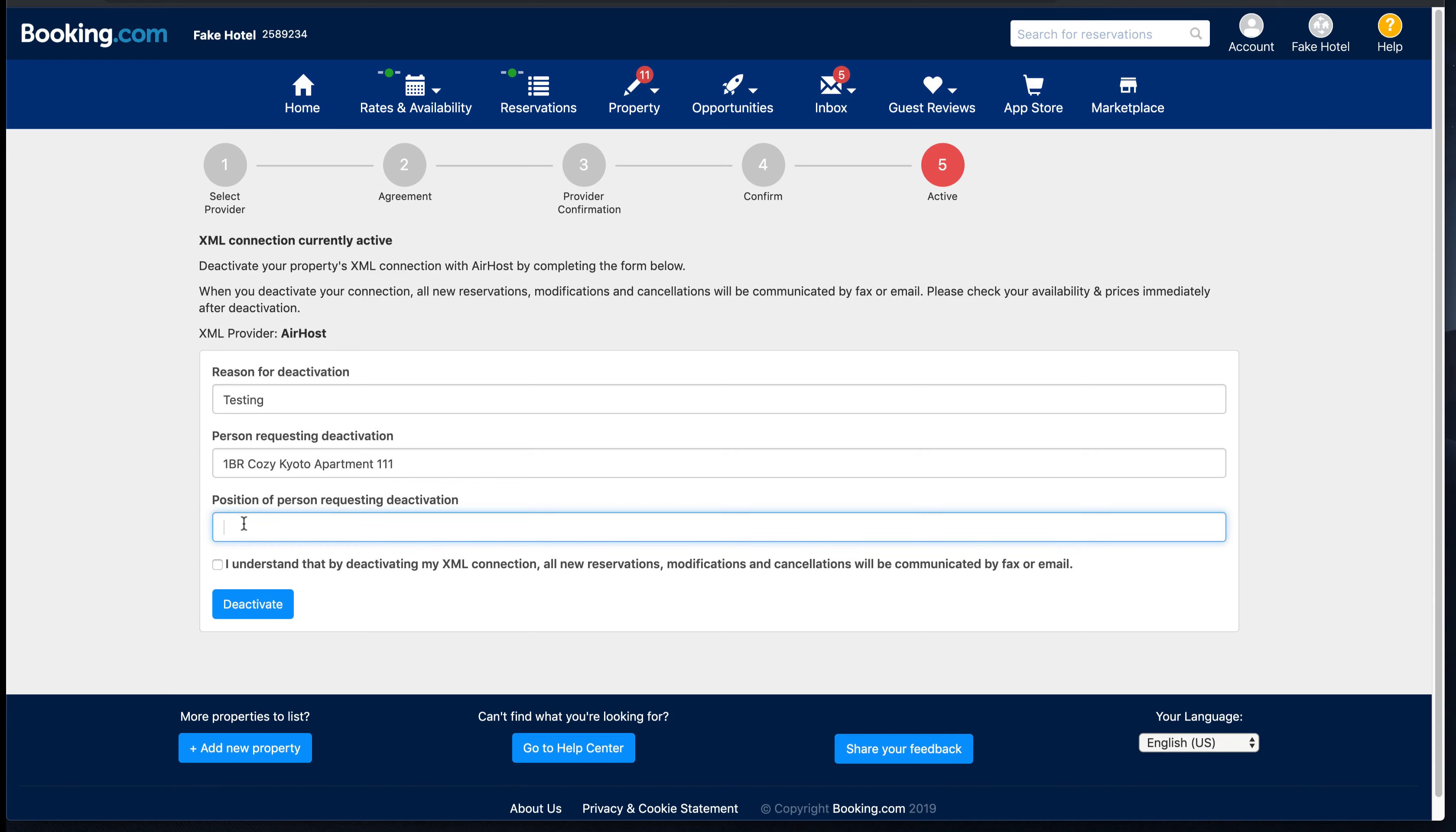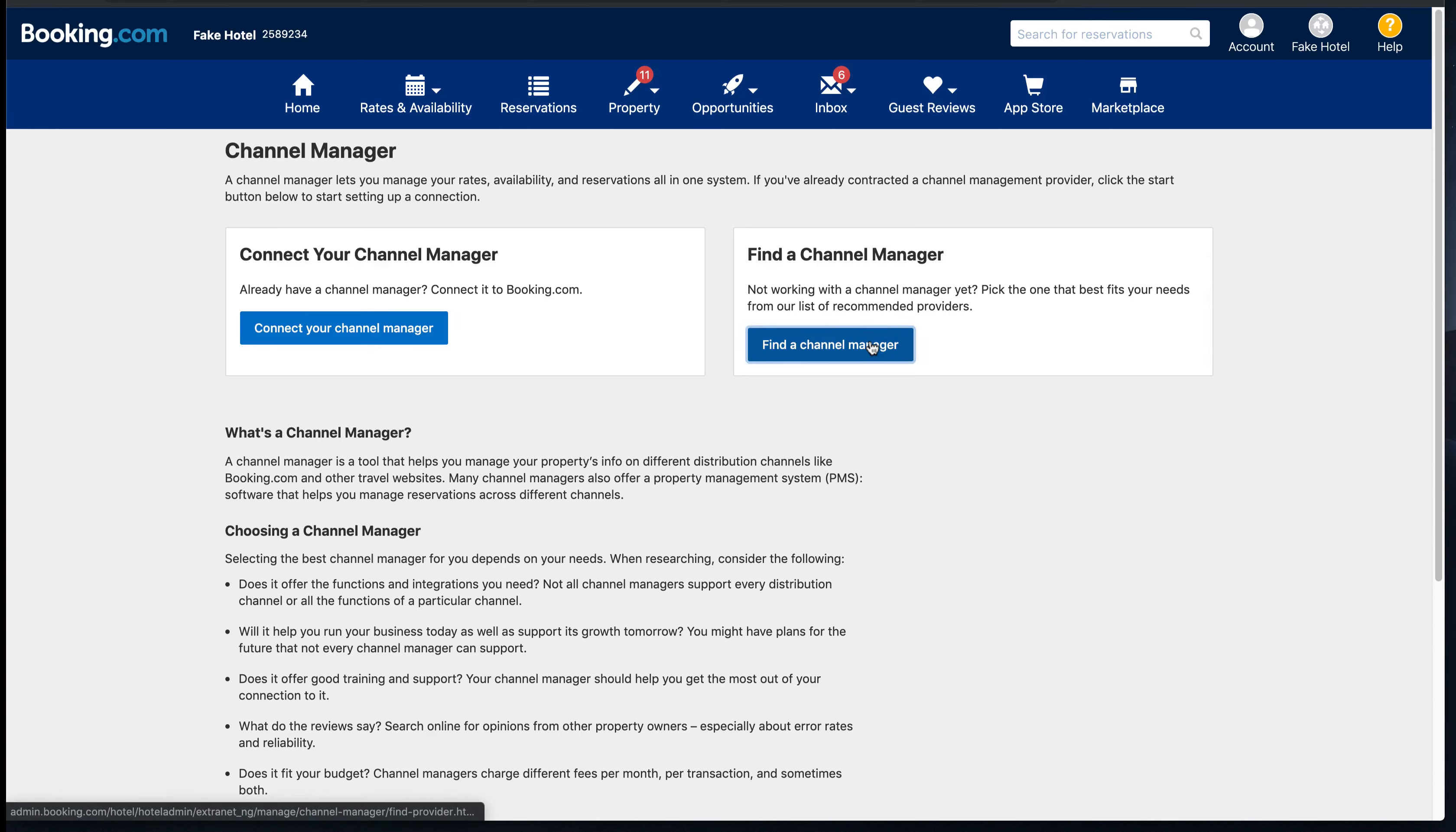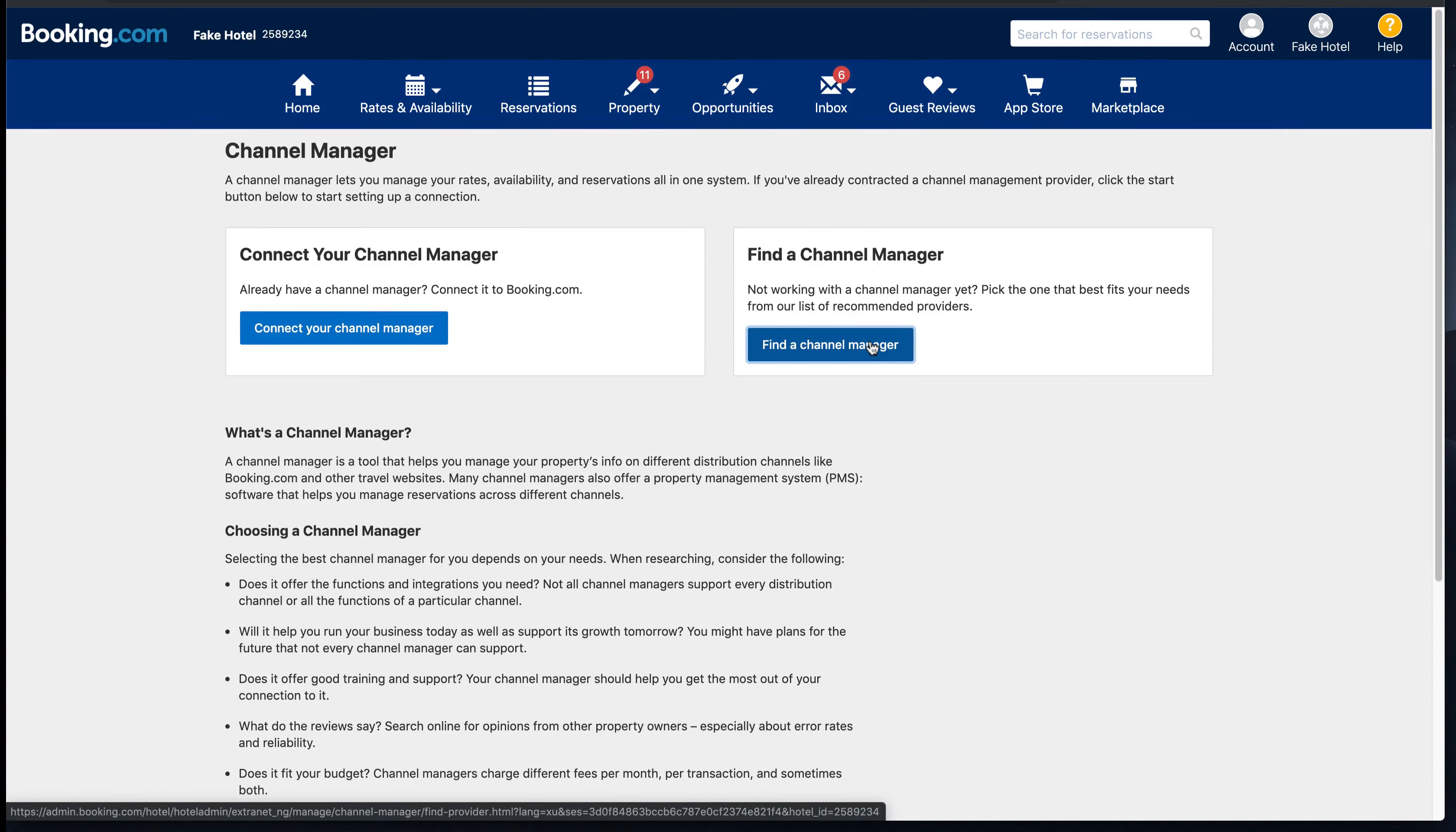The process includes deactivate and then select Airhost as channel manager. In here I pick deactivate. Once you are done with deactivate, then you can select or find a channel manager to connect to. In this case, you will use Airhost as the channel manager.